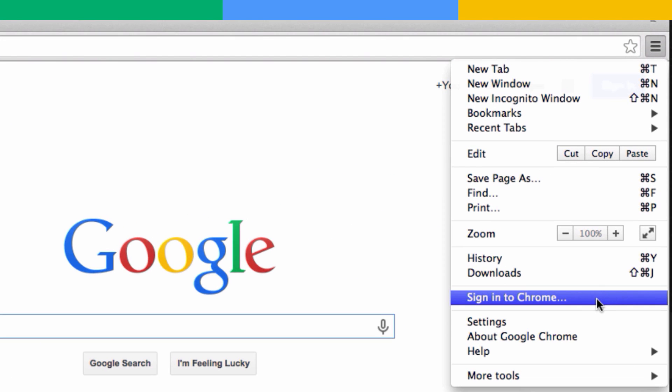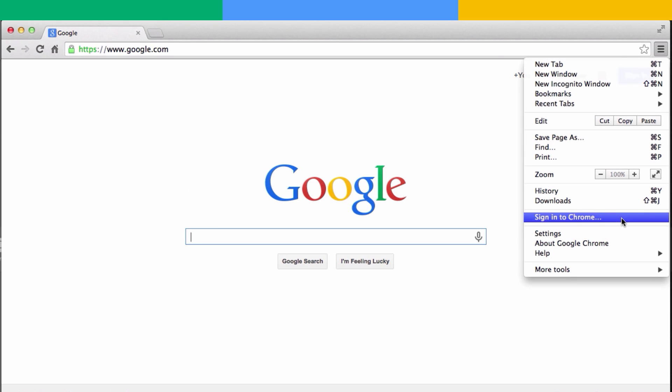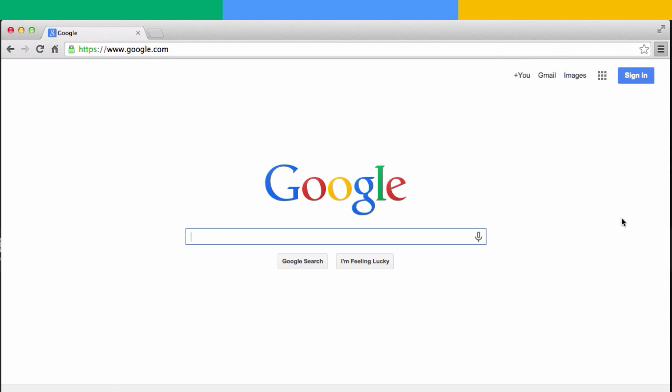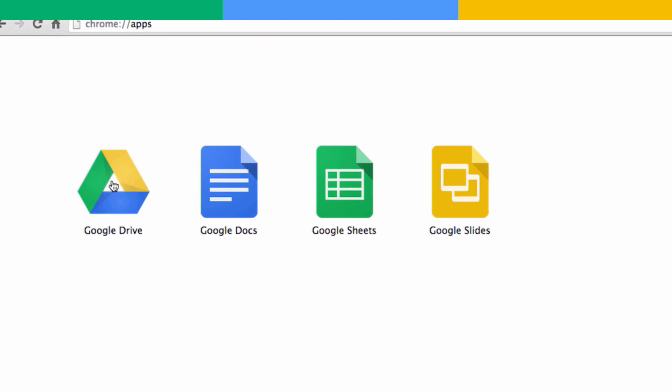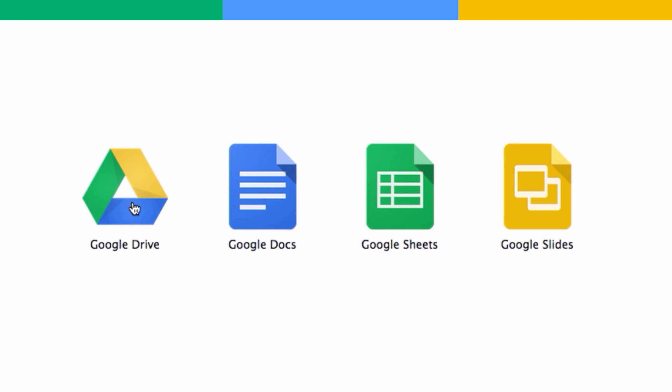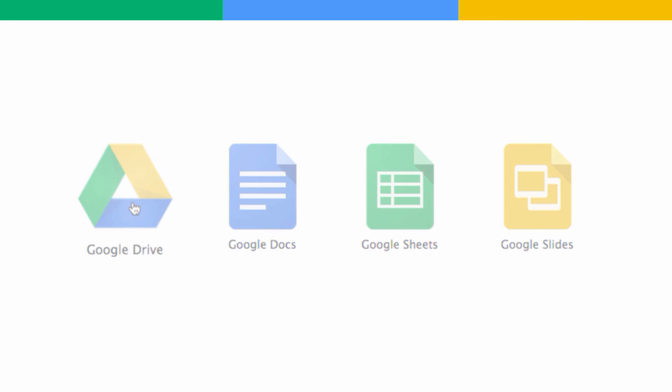To set up offline editing, sign in to Chrome and visit Docs, Sheets, Slides, or Drive. Follow these same steps on any computer where you want to access files offline.